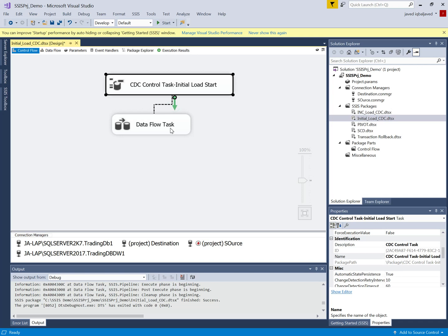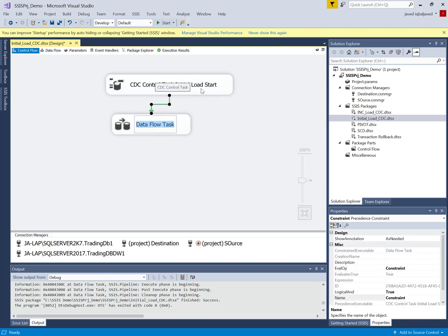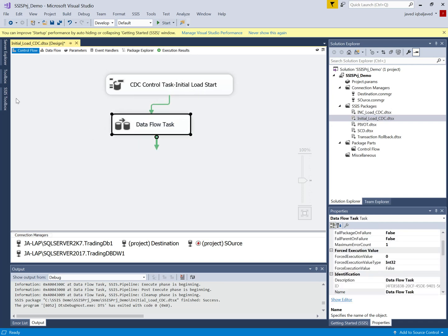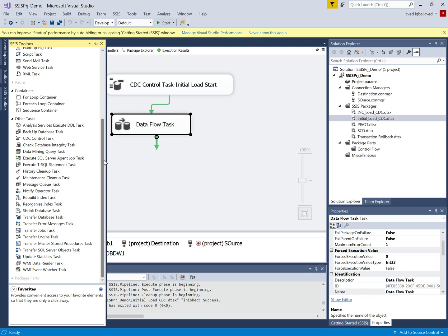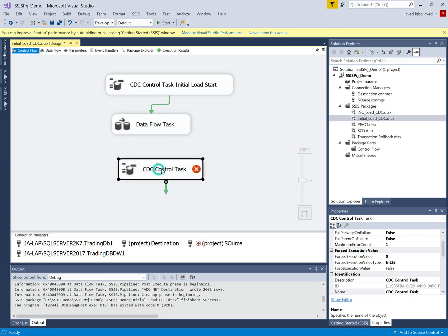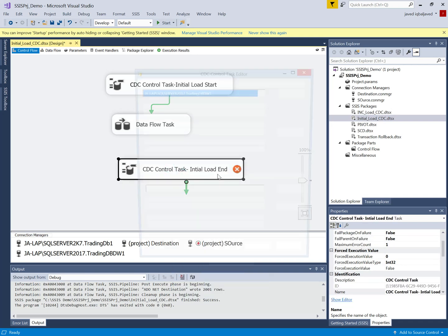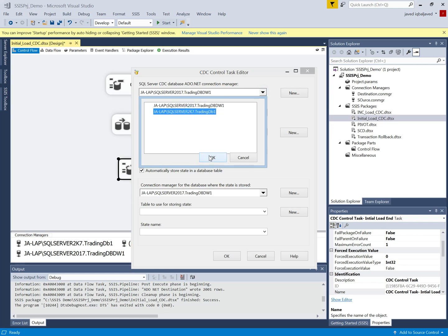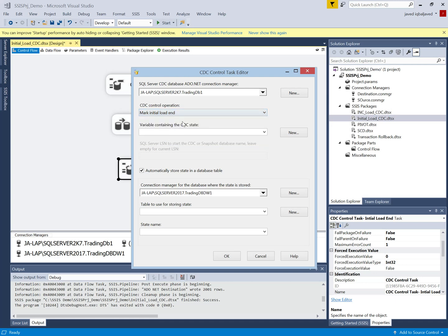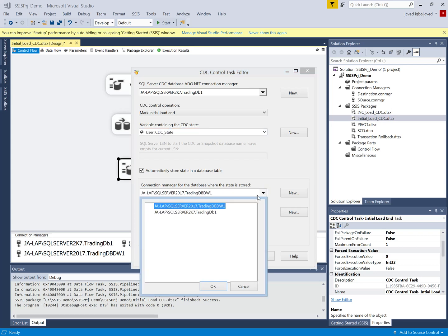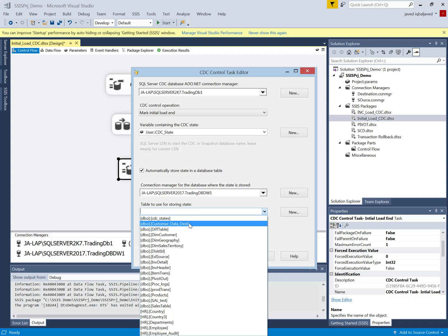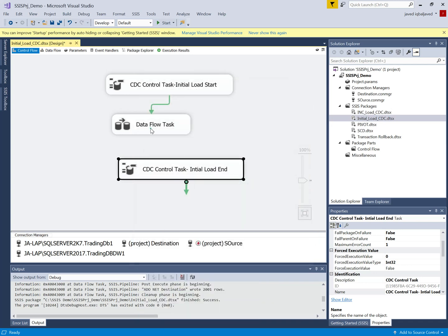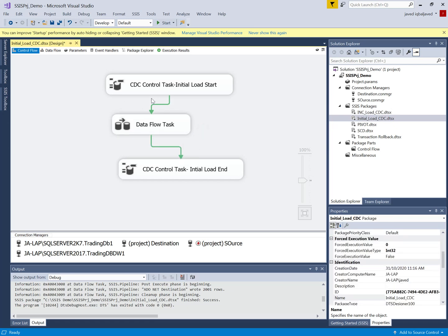Now I go back into the control flow. First is the initial load start, which will hold the state in the variable. Then the Data Flow Task will be executed. After that I have to end the initial load, so I use the same CDC control task again, named 'initial load end'. I configure it — the source is marked, the operation is 'mark initial load end', the variable keeps the state, the destination is set, and the cdc_state table will keep the states. The package is now designed for the initial load.